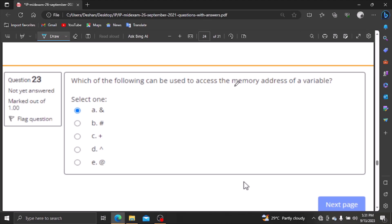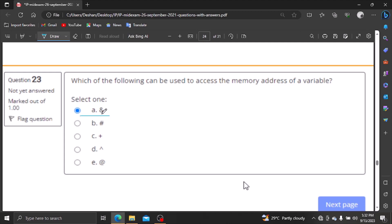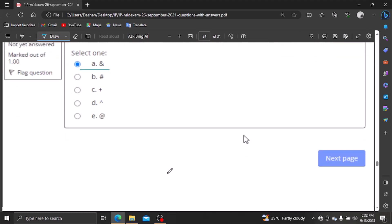Which of the following can be used to access the memory address of a variable? We will use the pointer and the ampersand sign. We will use the name and the ampersand sign to access the memory address using scanf and pointers.